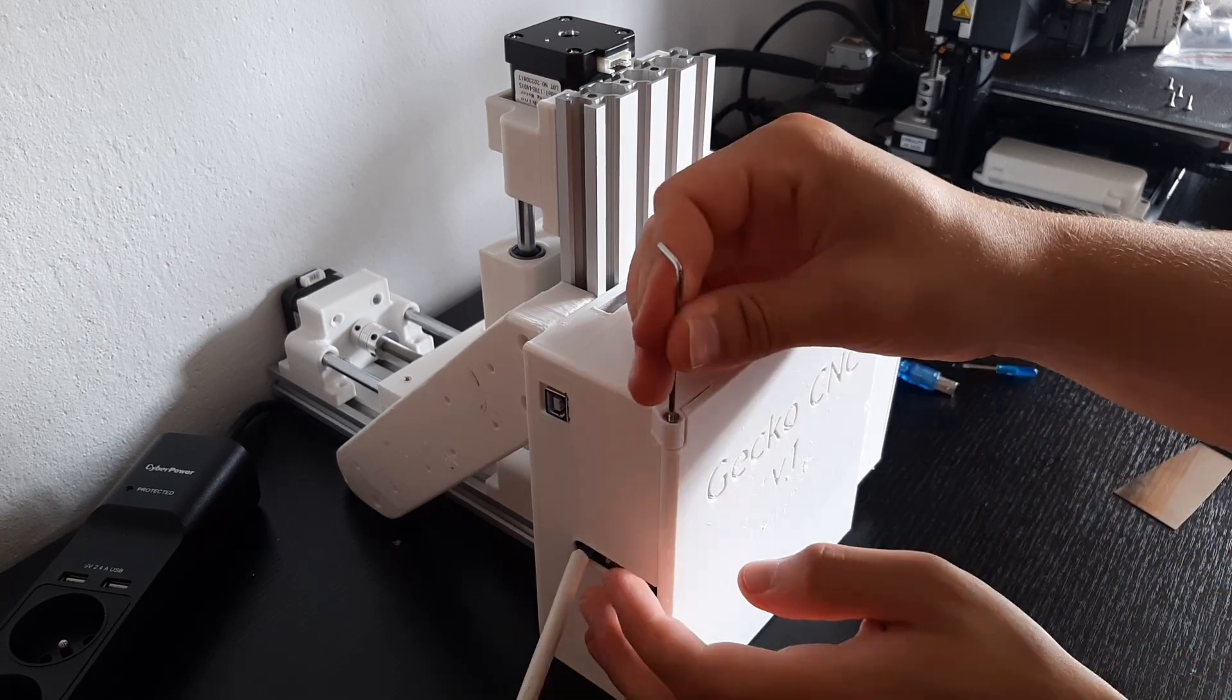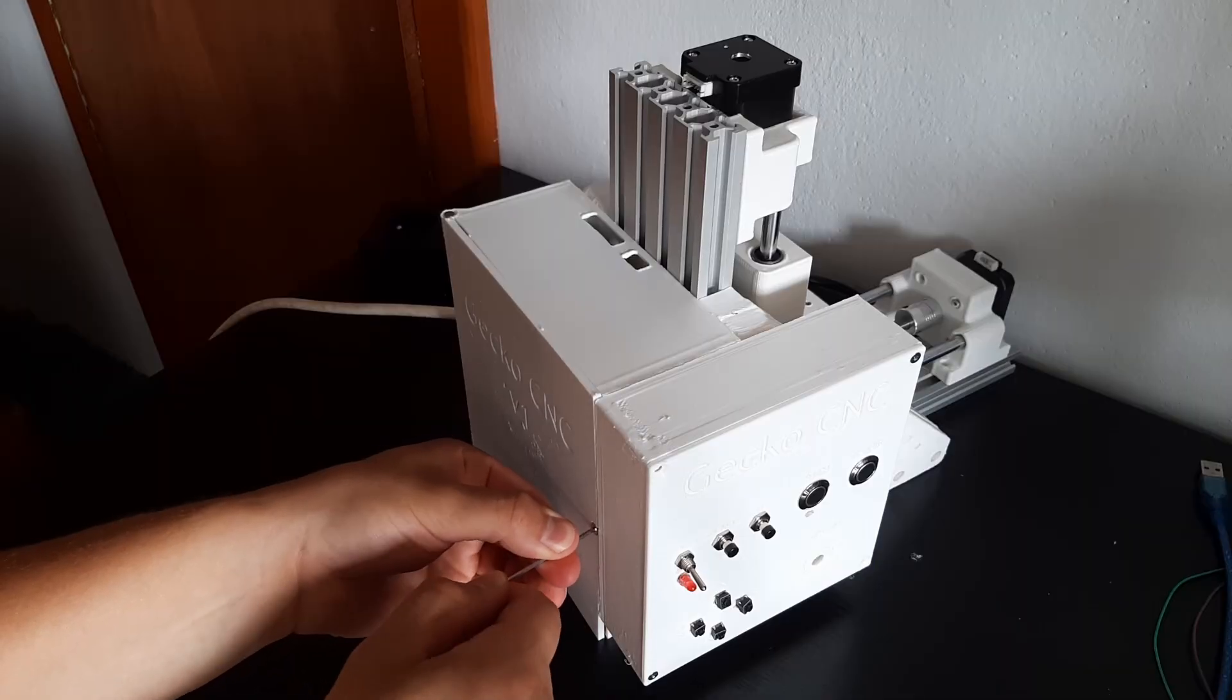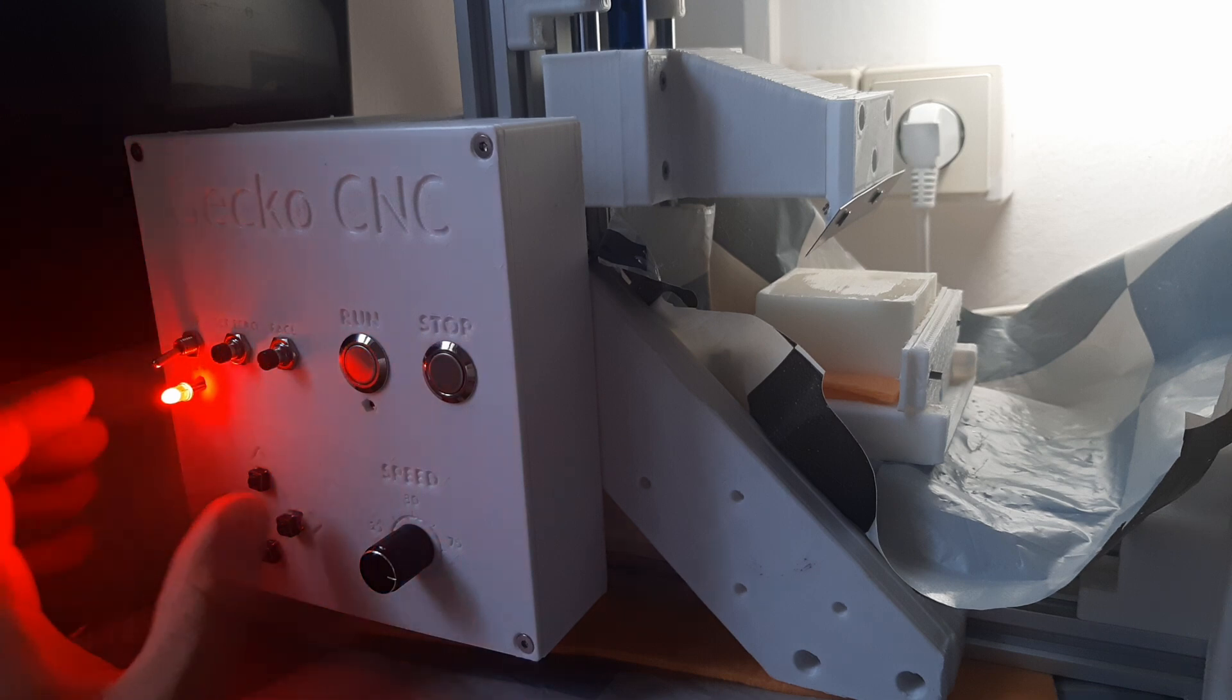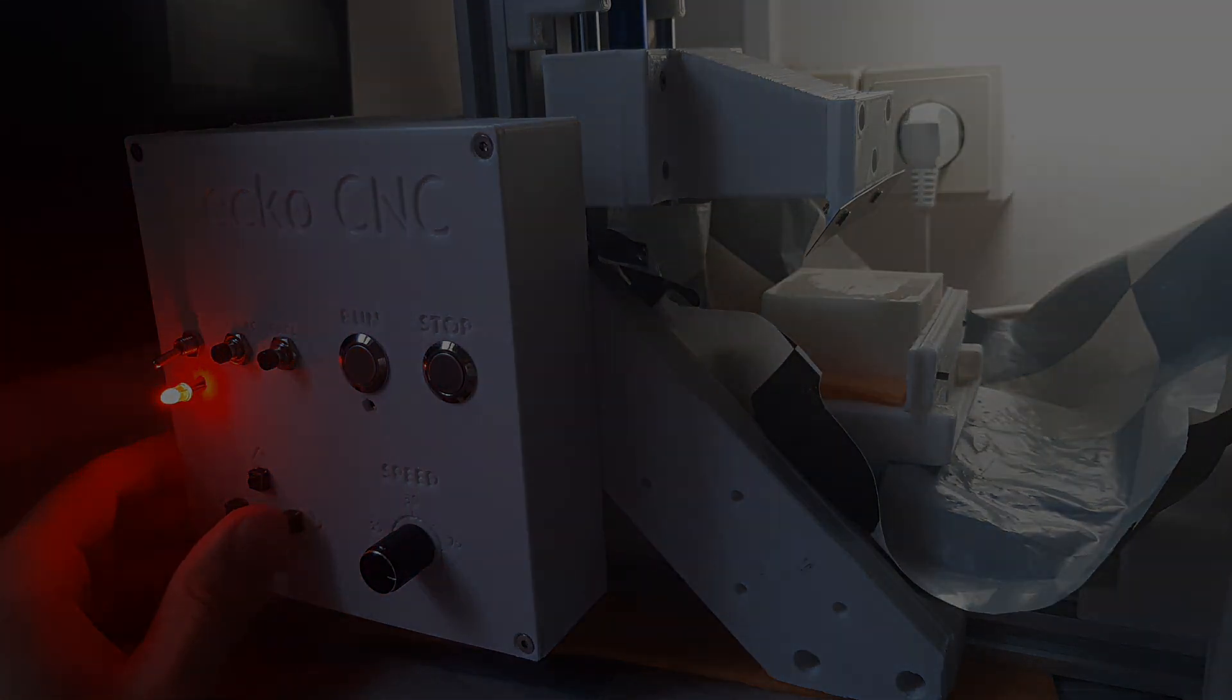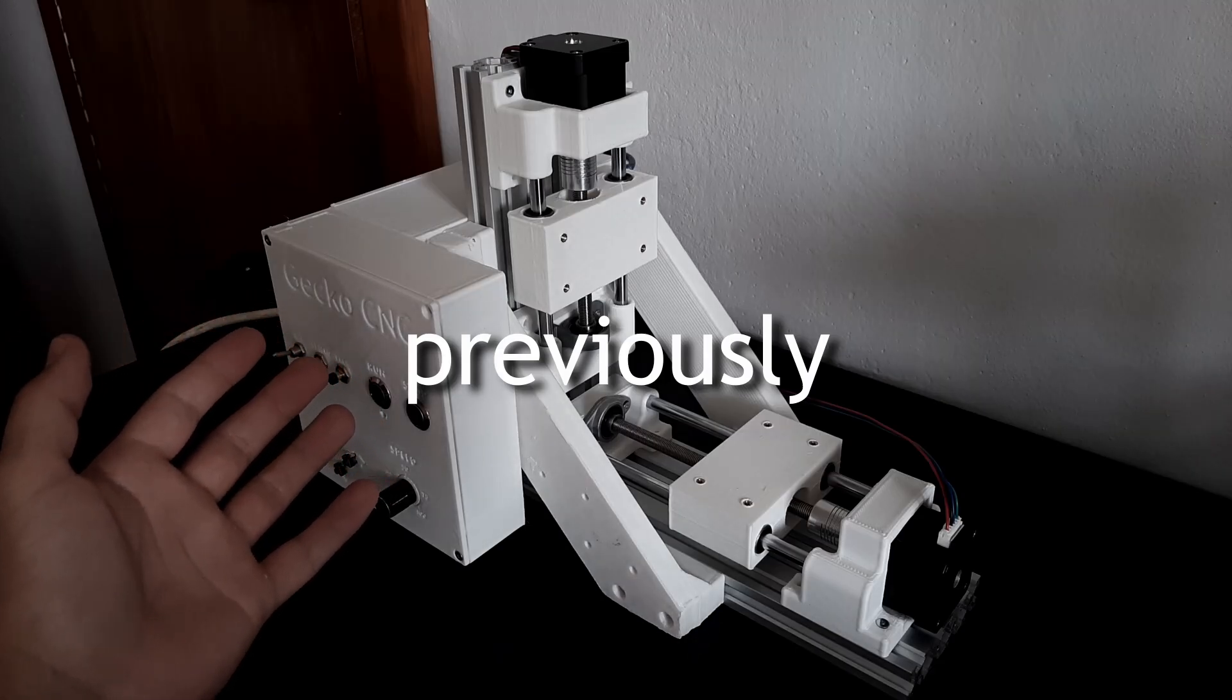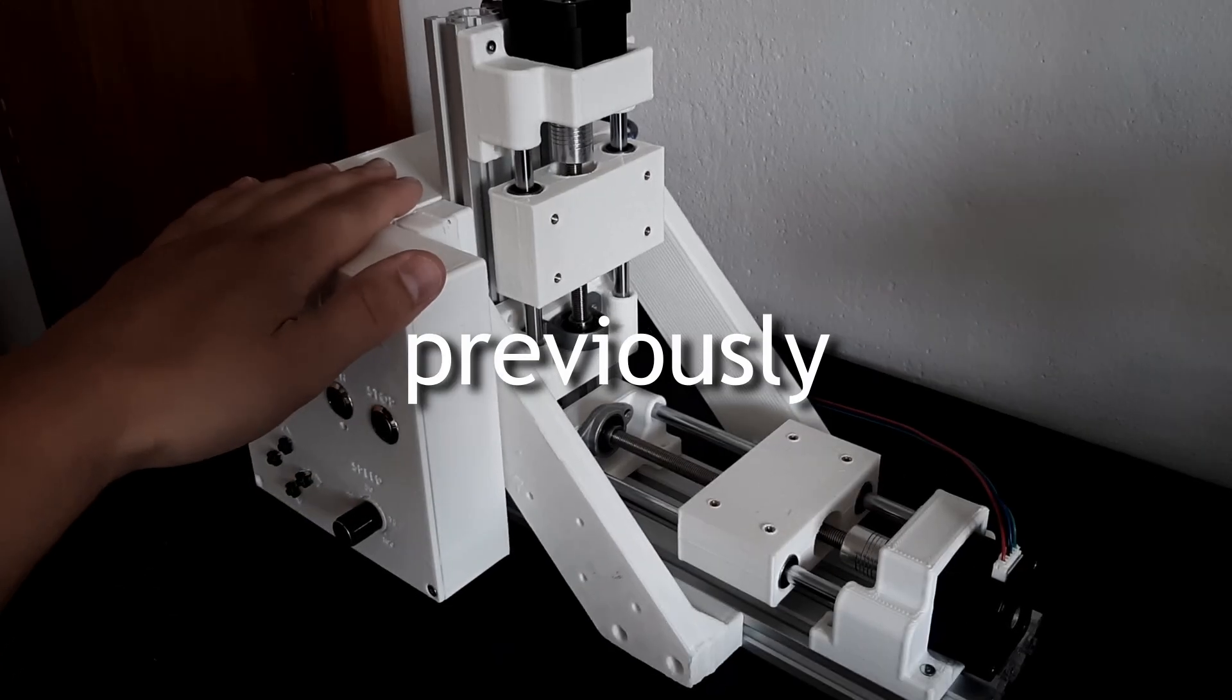Last time I assembled this CNC machine and now I'm finally gonna test it out. But first I'm gonna tell you what it is for because I didn't quite explain it in my last video.